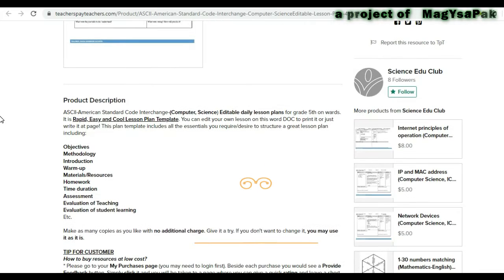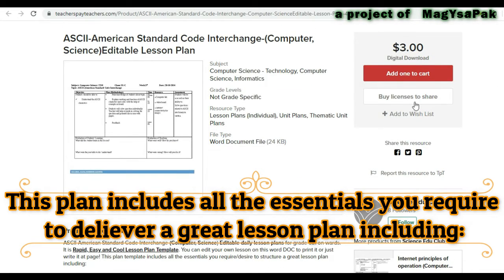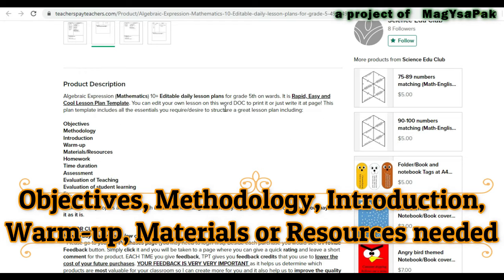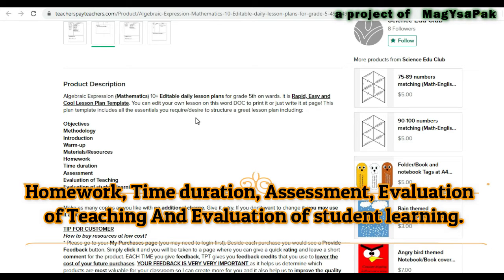This plan includes all the essentials you require to construct a great lesson, including objectives, methodology, introduction, warm-up, materials or resources needed, homework, time duration, assessment, evaluation of teaching, and evaluation of students' learning.